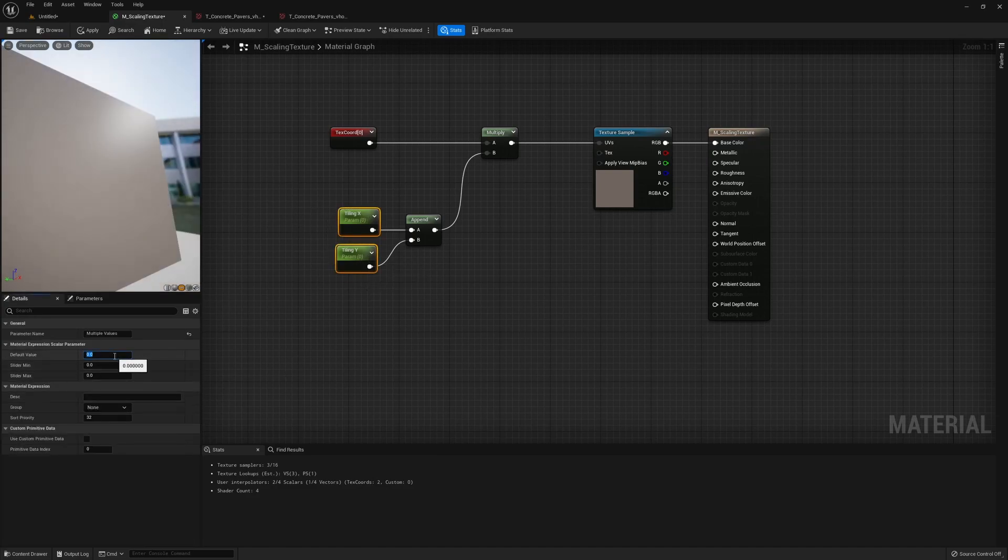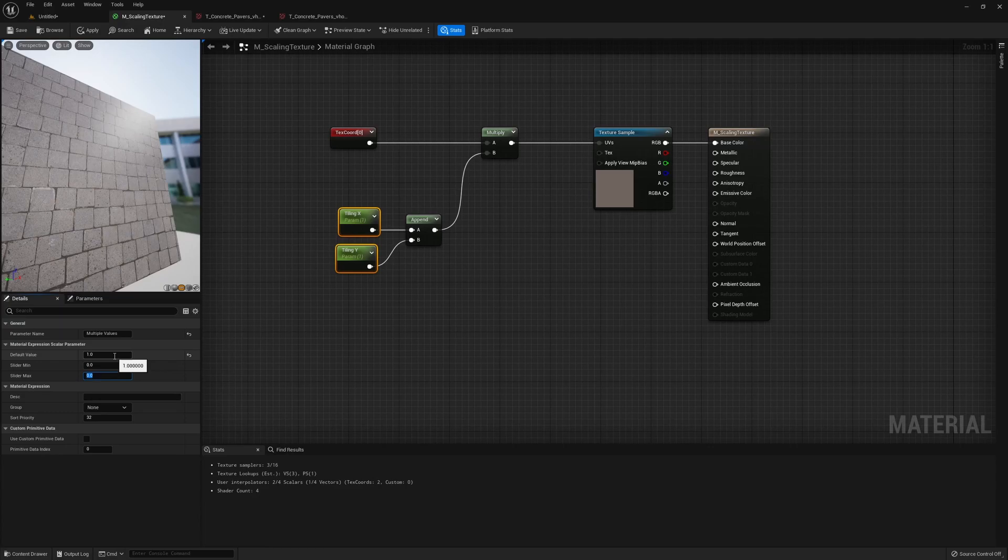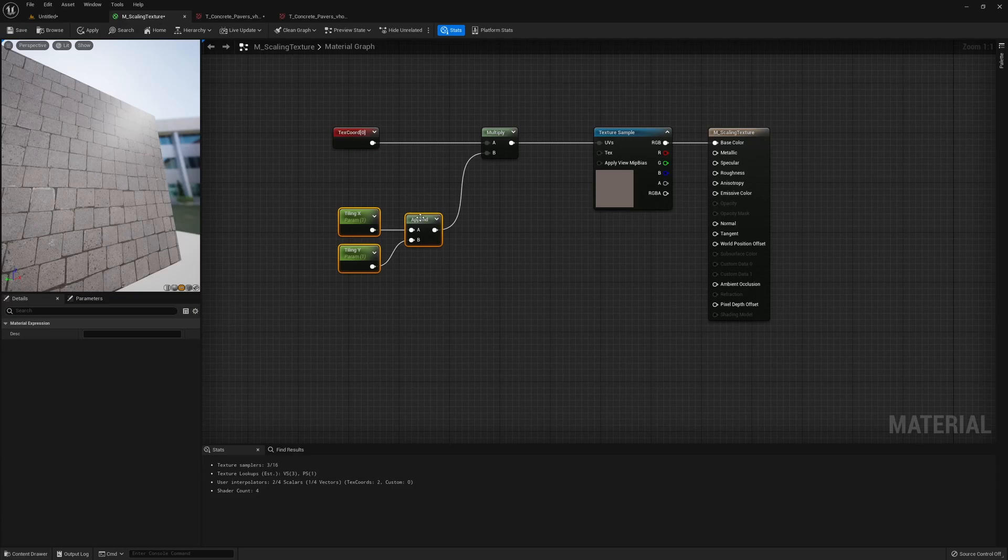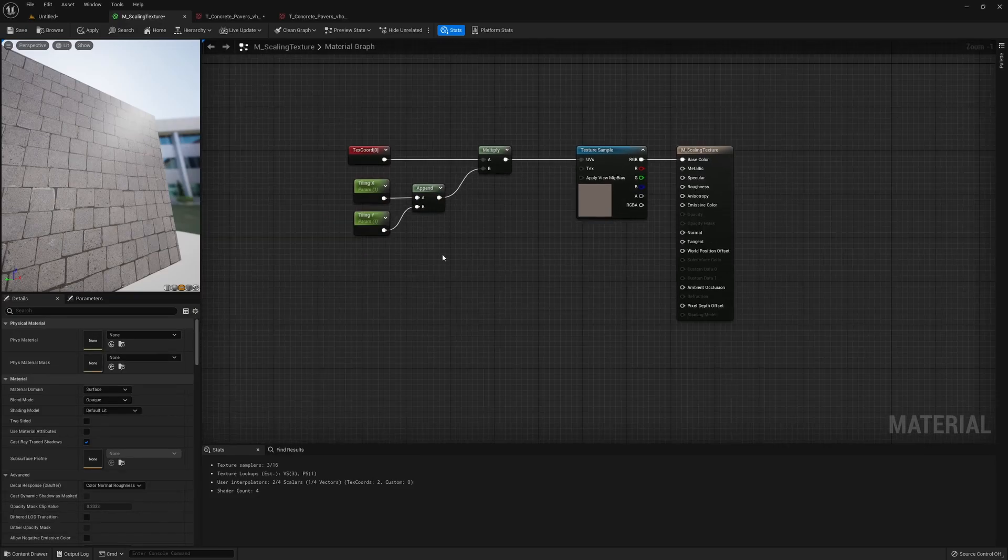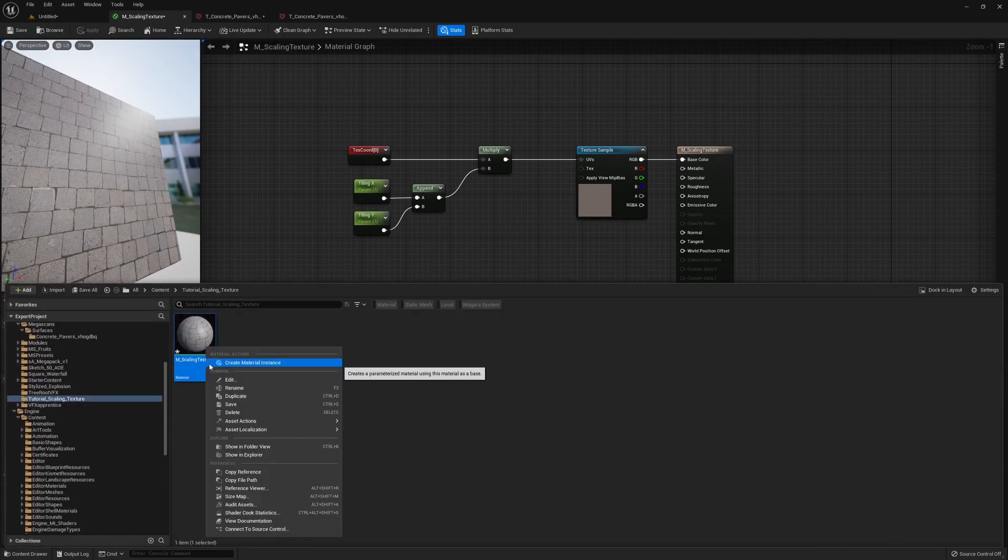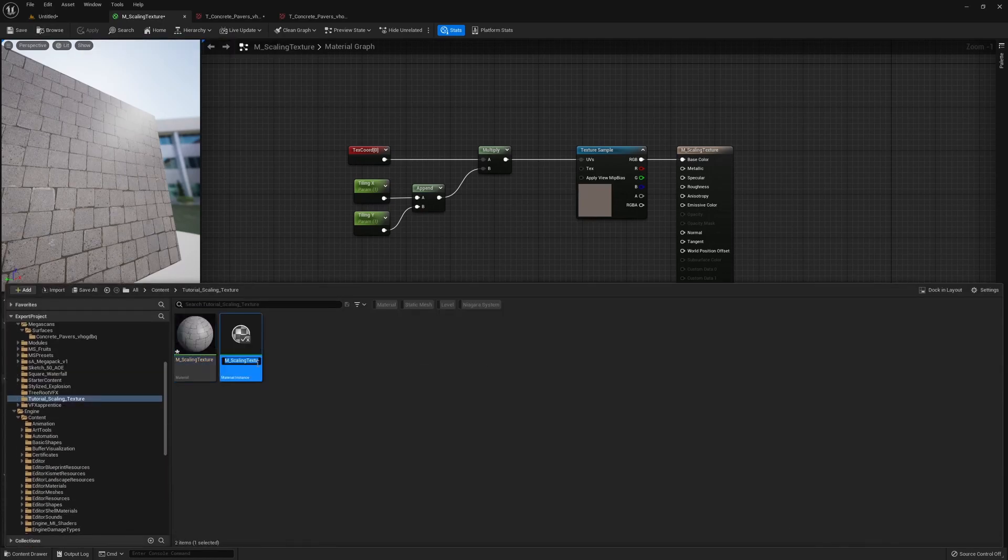So remember to give it a default value of one, and the max could be anything. I'll just set five here. Tidy up the nodes a bit. So now this setup, if we click apply here and then right click on the material, we can create material instance.